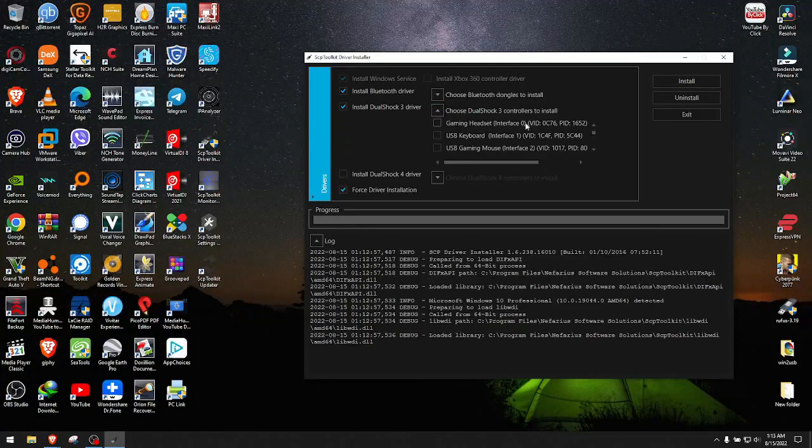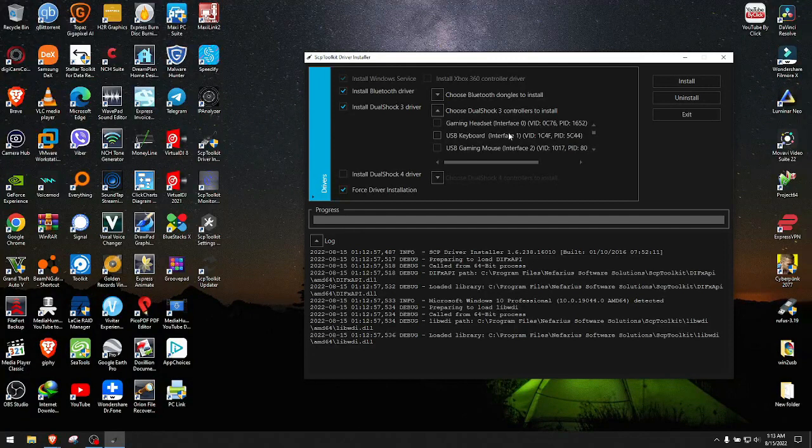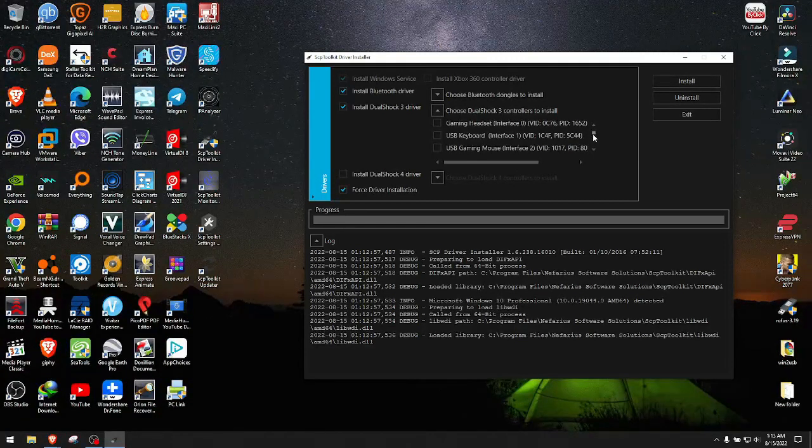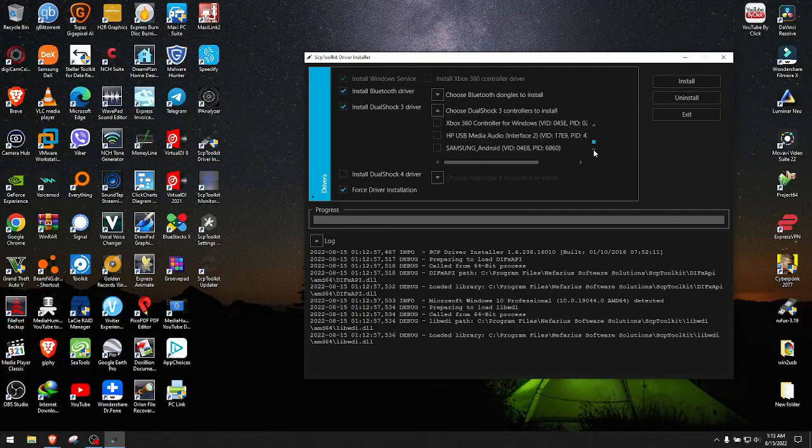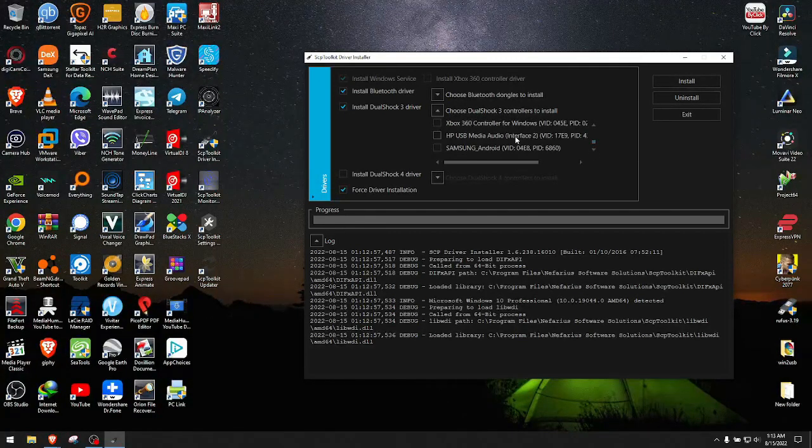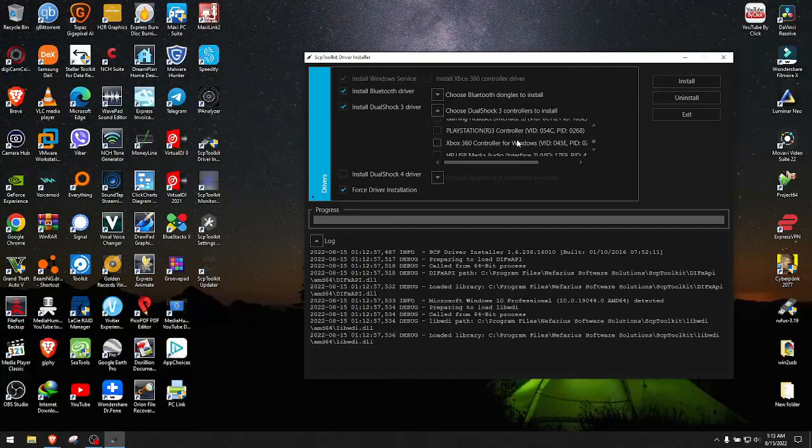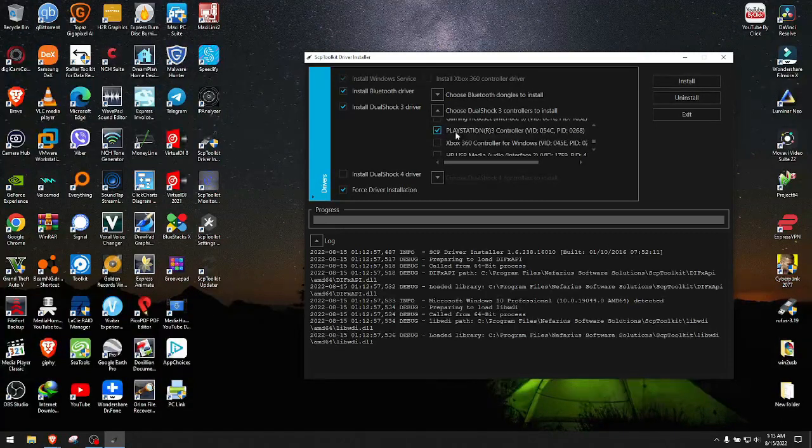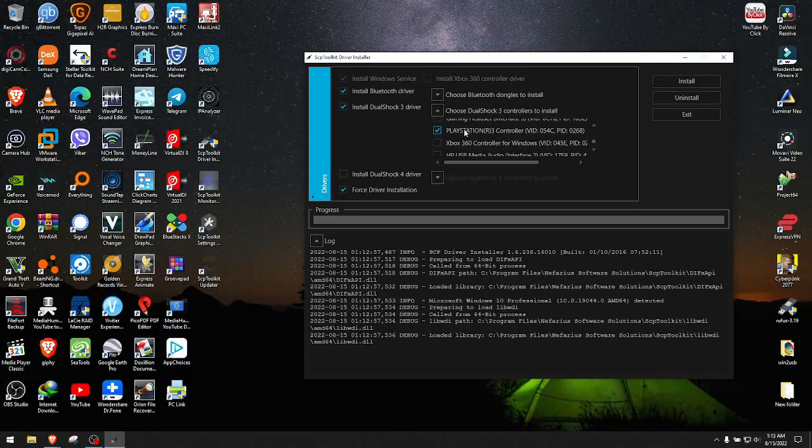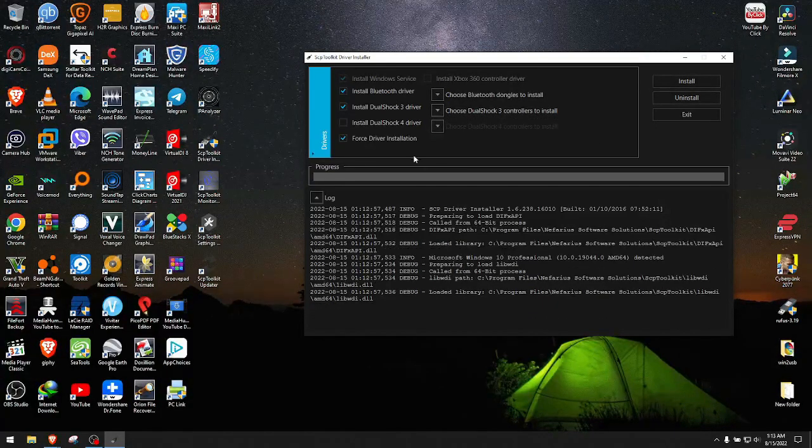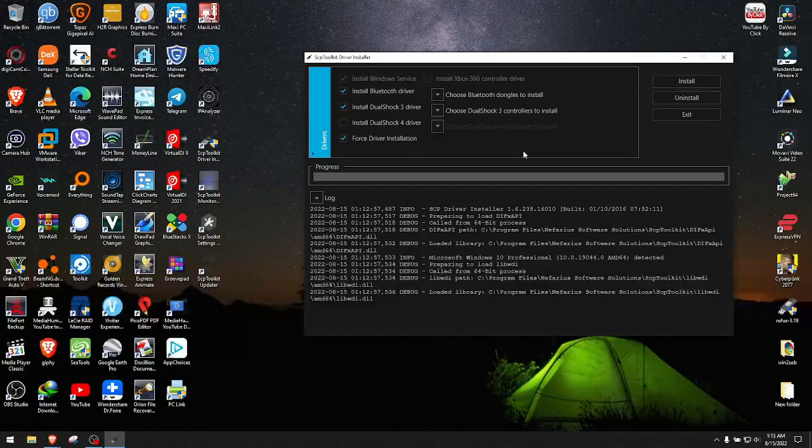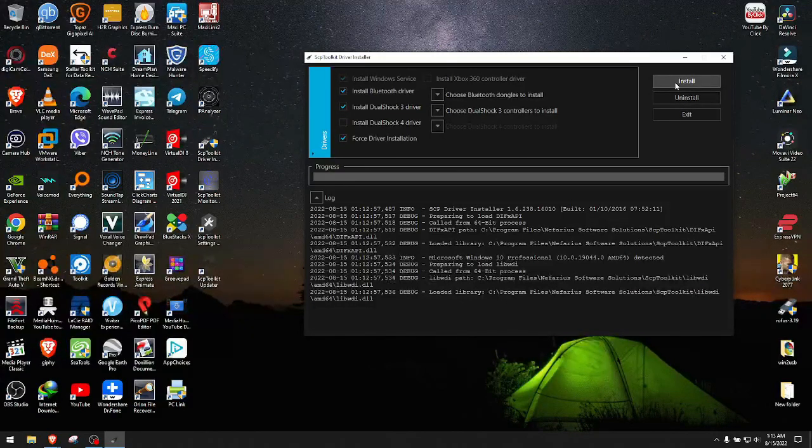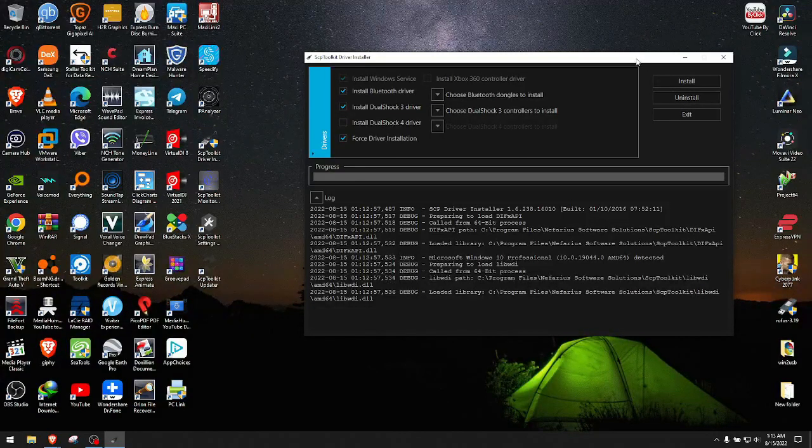We look for our DualShock 3 controller. I will go from the bottom - PlayStation 3 controller as you see right here. That's what I'm selecting. At this point we hit install and this part takes a little bit longer to install, but just be patient. Right now we are done.